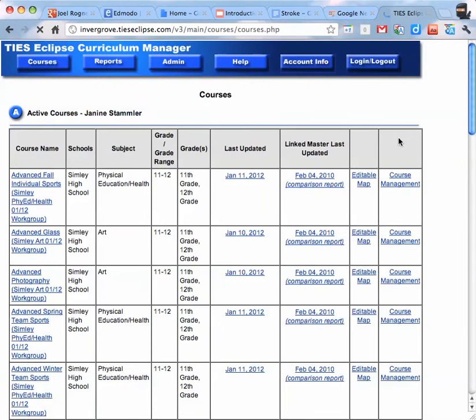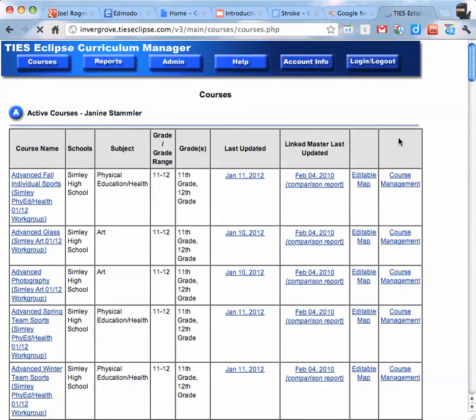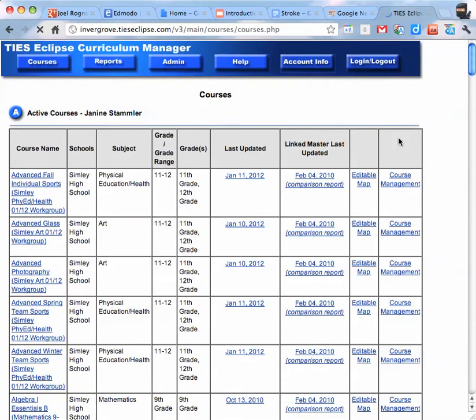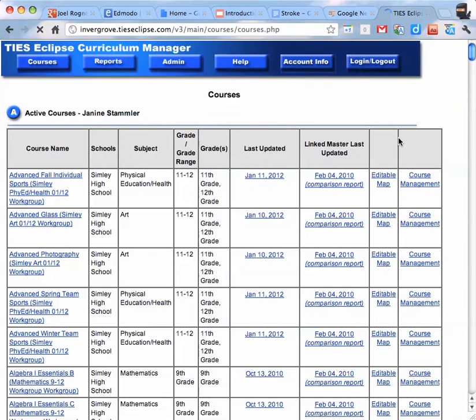The one thing I do actually need to say too is you need to allow pop-ups in order to get onto Eclipse. So it's already done on this one, but if you enter your login and password and you don't have pop-ups allowed, a little message will come up across the top saying you must allow pop-ups. So just click on it and allow pop-ups for the site.